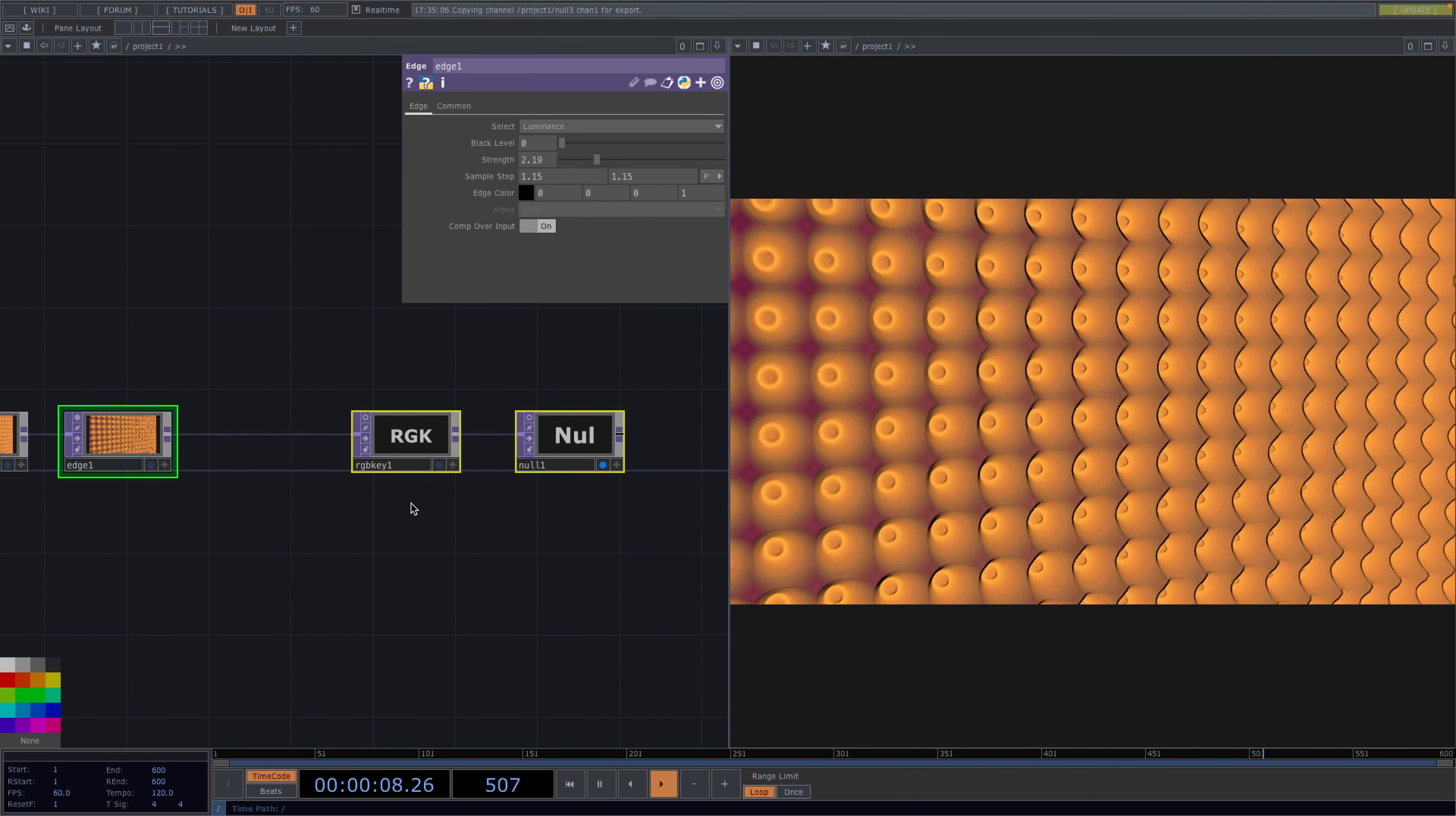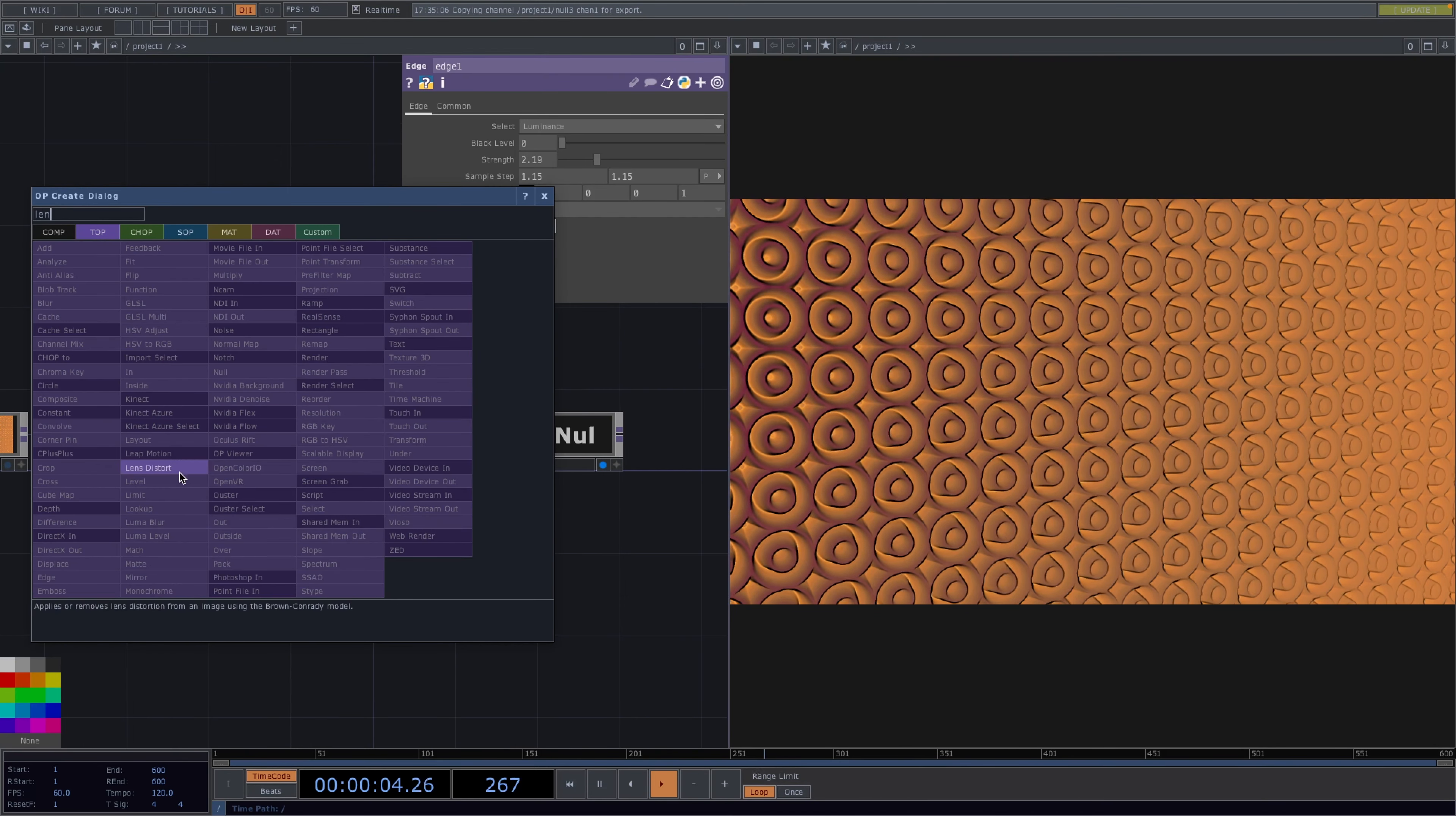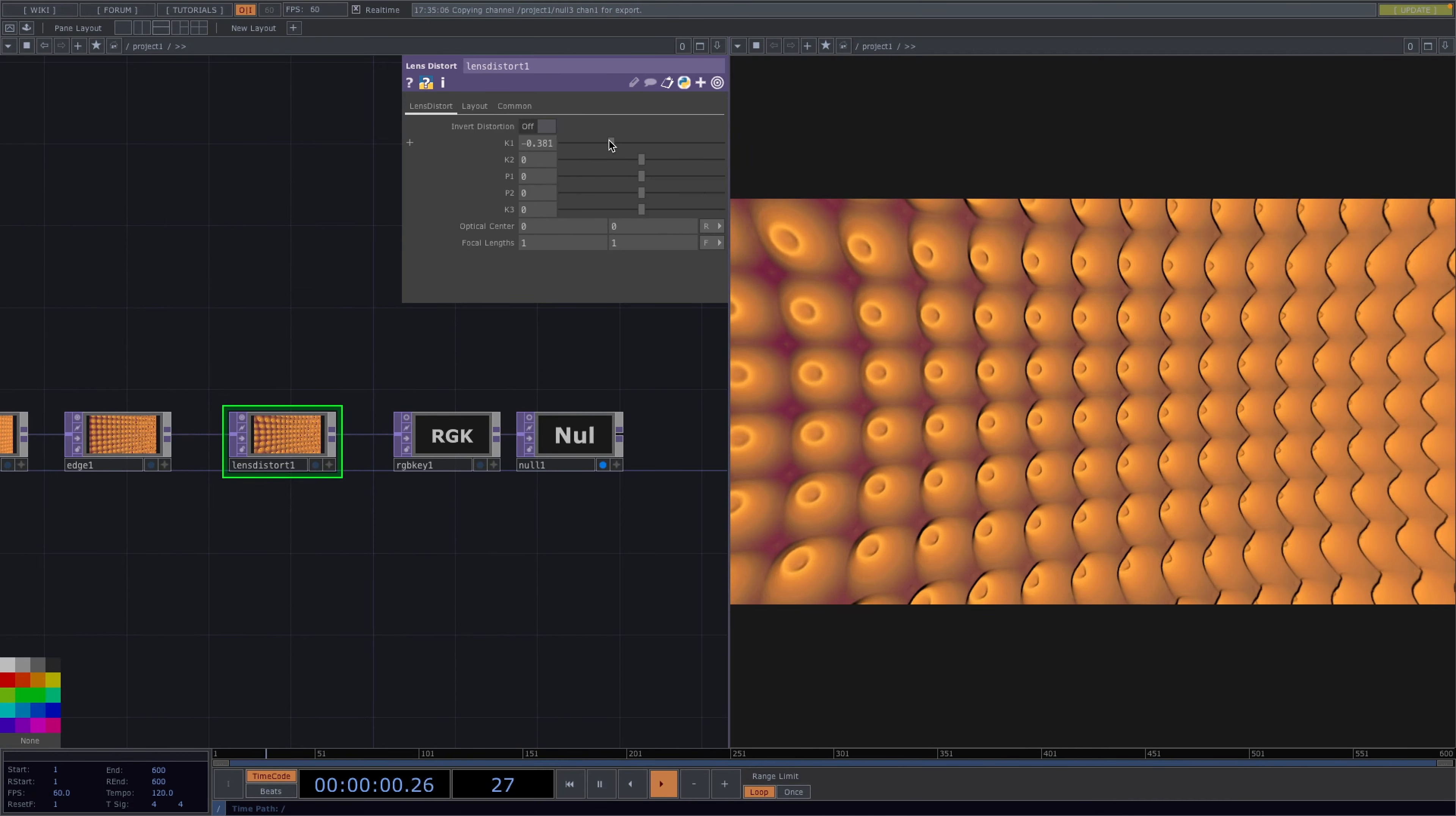Another operator we could attach here to spice things up could be the lens distort and this will distort the whole image if you change the parameters. So feel free to try this out and see how you like it. And this was it for this short tutorial.